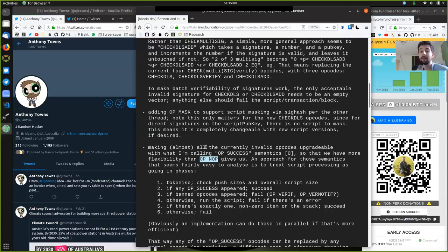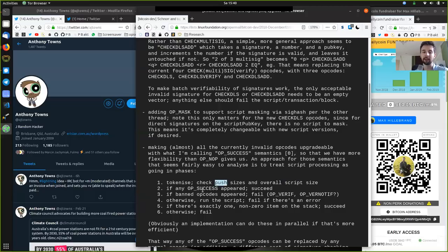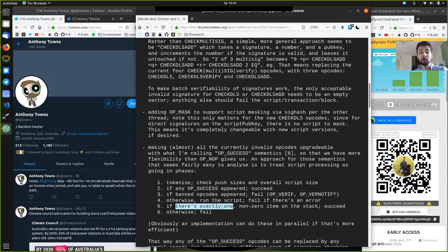He suggests op-success, giving us more flexibility than op-no-op. The approach treats script processing as going in phases: first, tokenize and check push sizes and overall script sizes. If any op-success appears, simply do success. If a banned opcode appears, then fail — that would be op-there-if and op-not-if. Otherwise, run the script. Fail if there's an error. And fifth, if there's exactly one non-zero item on the stack, succeed. Otherwise, fail.